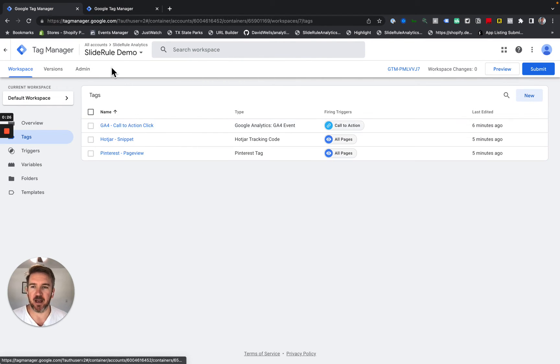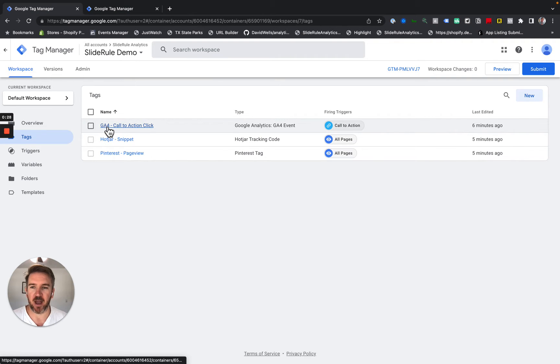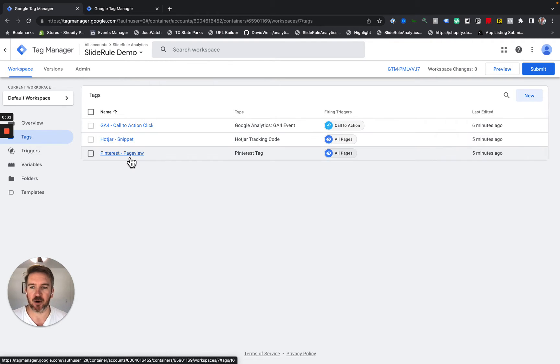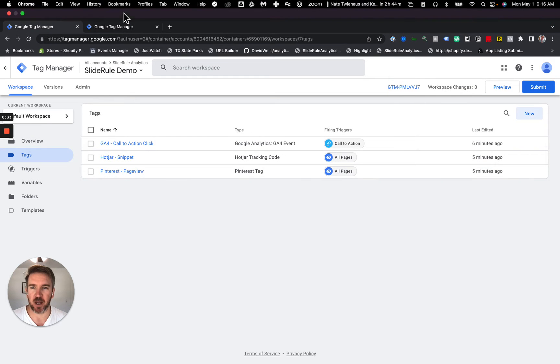And you can see that in Slide Rule Demo, I have a Google Analytics 4 Call to Action Click, a Hotjar Snippet, and a Pinterest Page View.